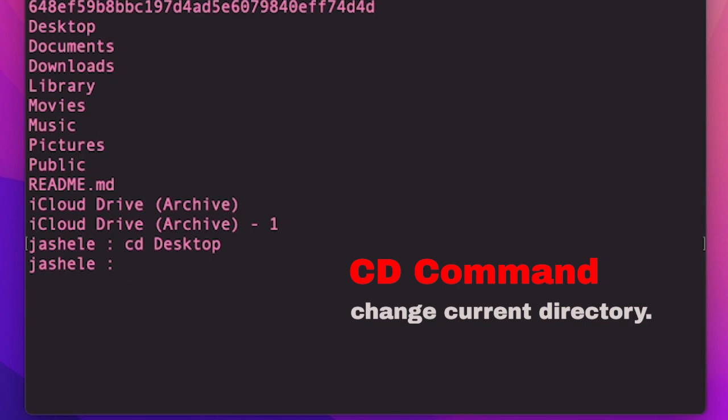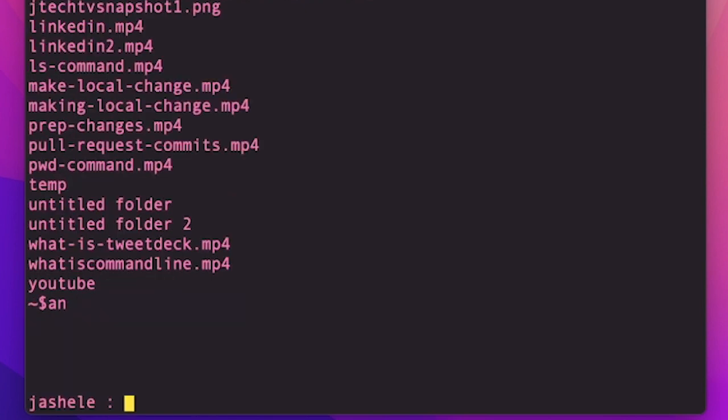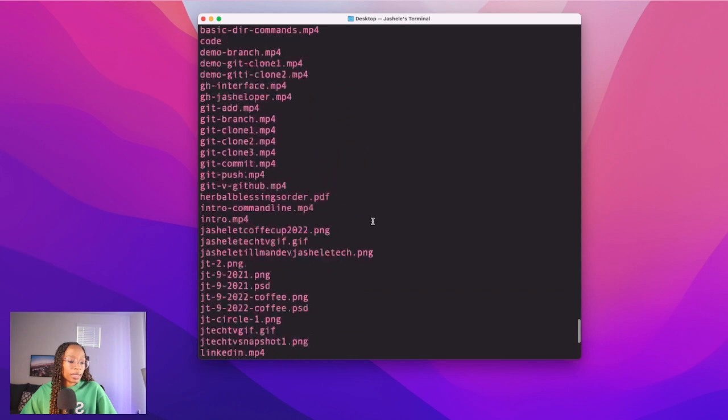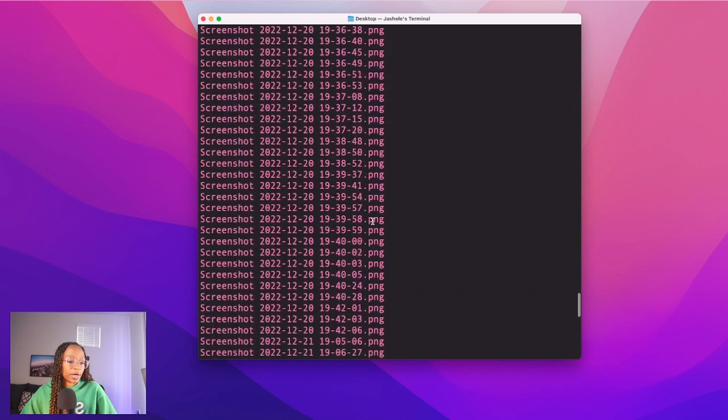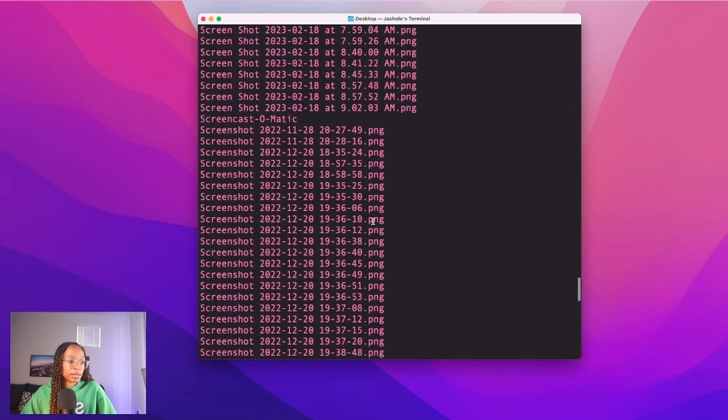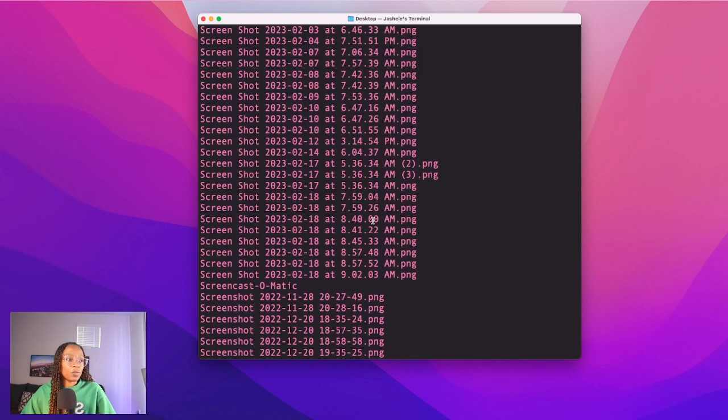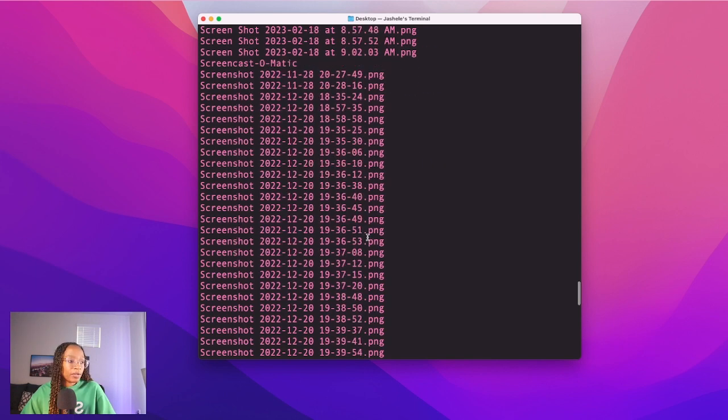So now I'm inside of desktop and I can confirm this with pwd. I'll type ls and this lists the files inside of desktop. Now I can see a list of files on my desktop. Wow, that's a lot of screenshots.